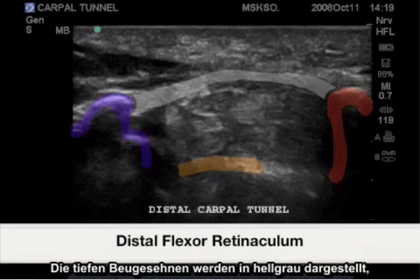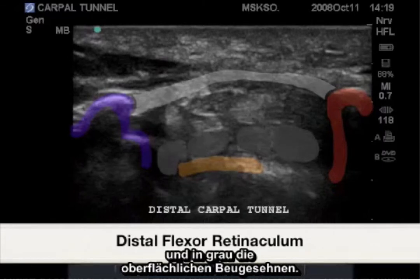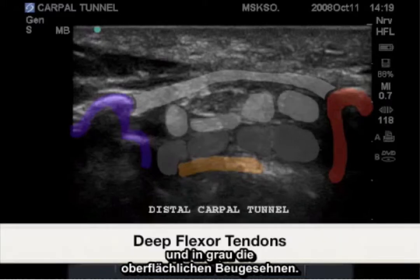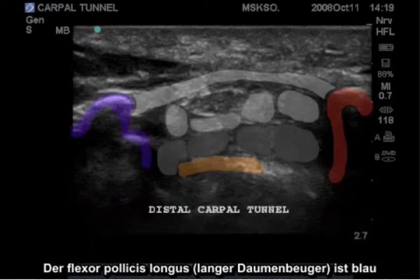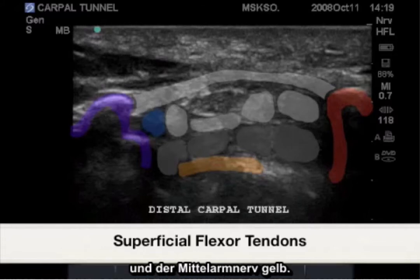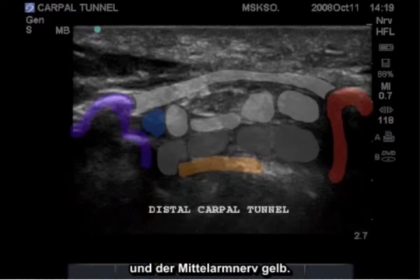Shown in light gray here are the deep flexor tendons. Gray would be the superficial flexor tendons. Blue would be the flexor pollicis longus. Yellow would be the median nerve.